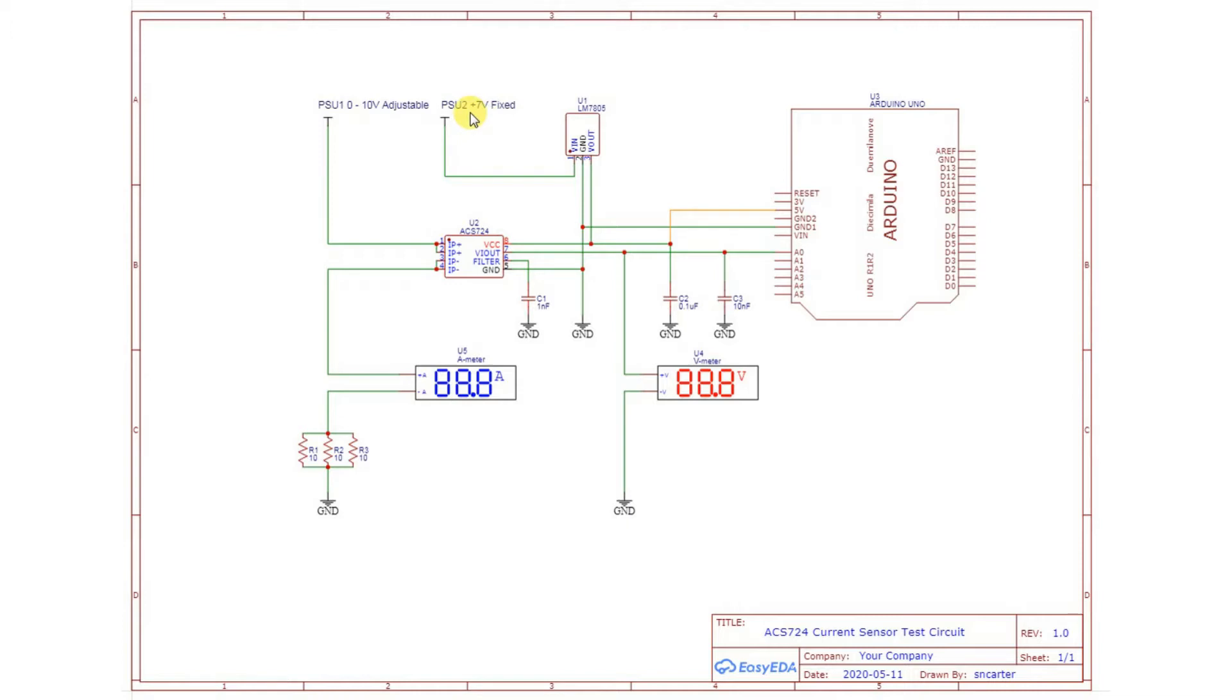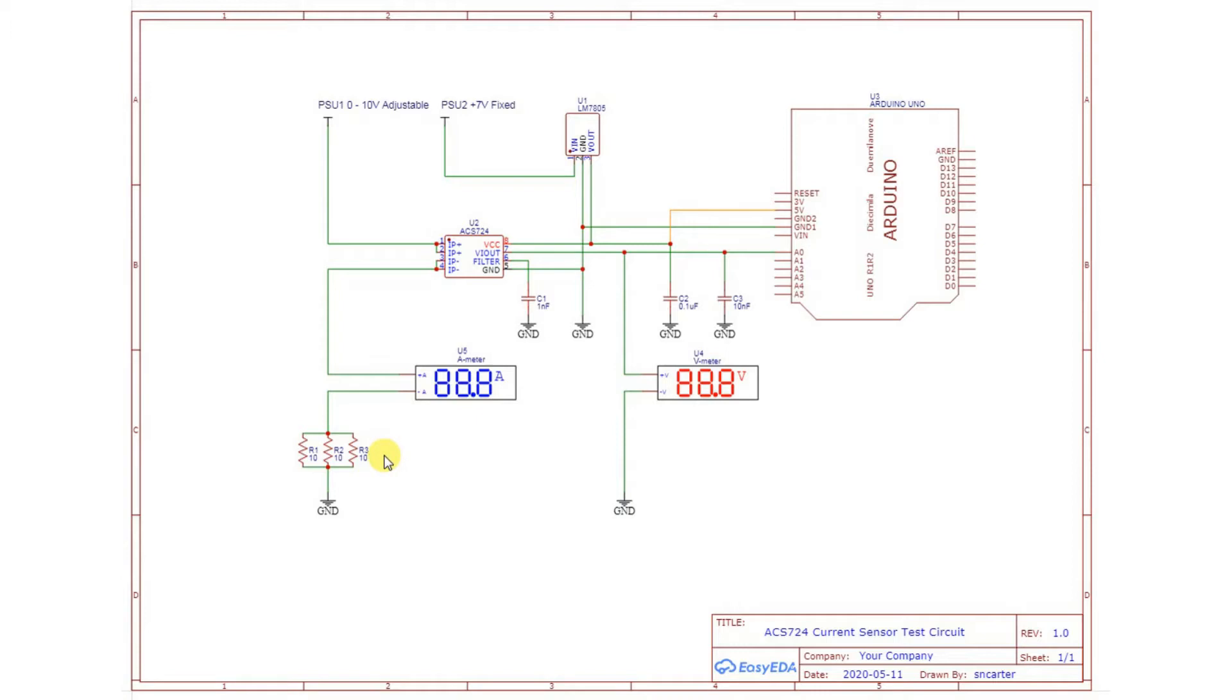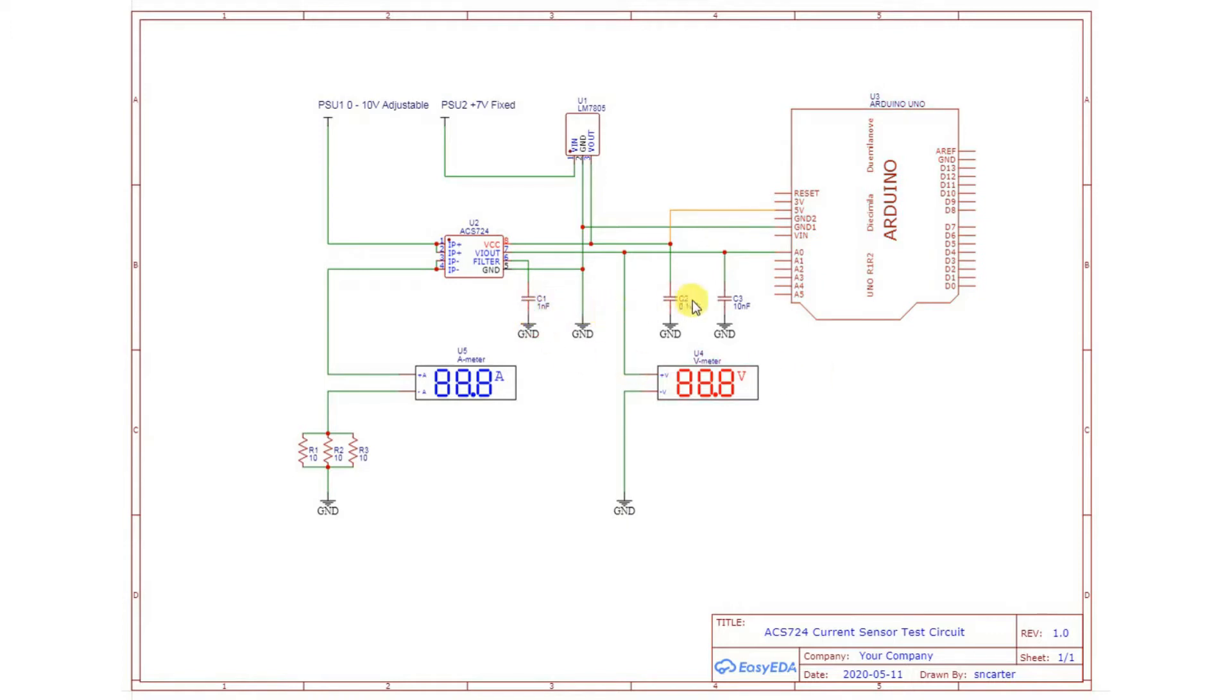And over here, I had another adjustable power supply feeding into the current sensor, and then down into an amp meter, and down through a load. I used three 10-watt, 10-ohm resistors in parallel for the load. And then over here, I had the voltmeter monitoring the output from the current sensor, and I also had it connected to the A0 input on the Arduino. Some capacitors for filtering, and so on, as discussed earlier.